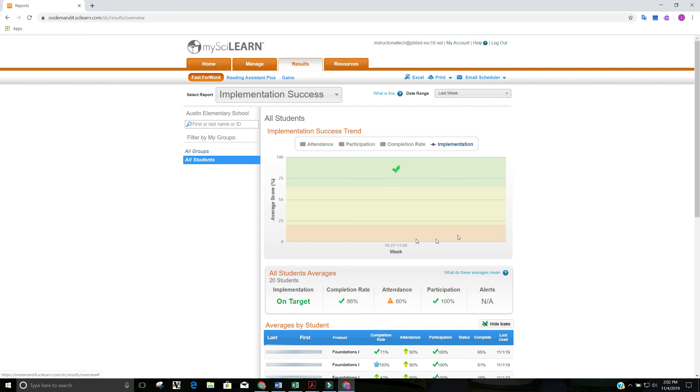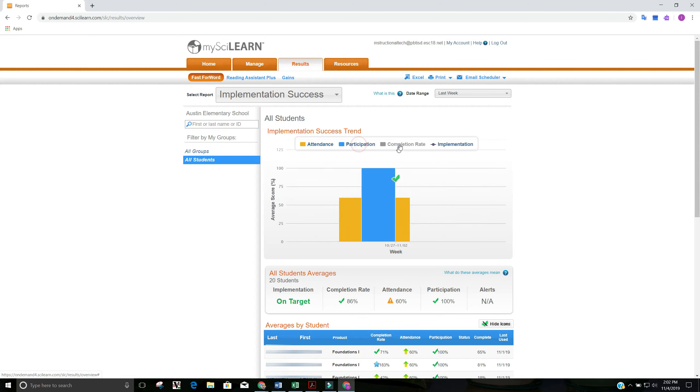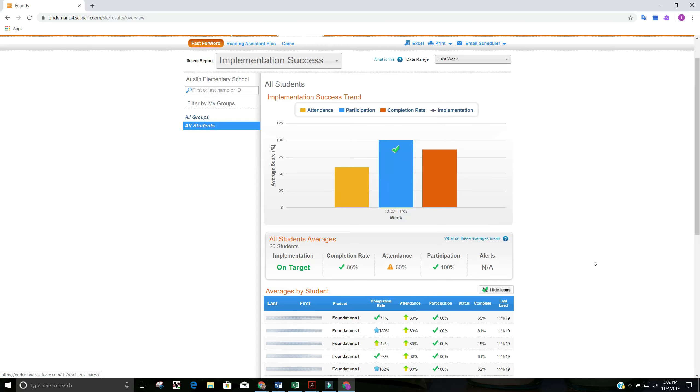Here I have a graph that shows me information about my students. So I'm going to go ahead and select attendance, participation, completion rate, and implementation. And this is all the data for one week.